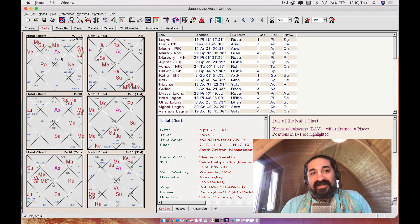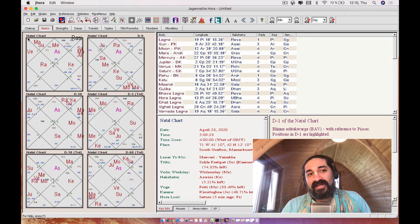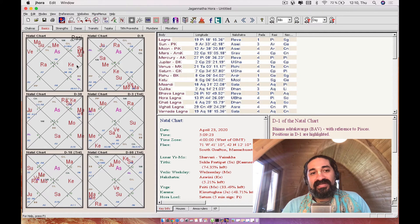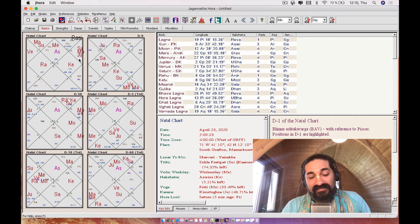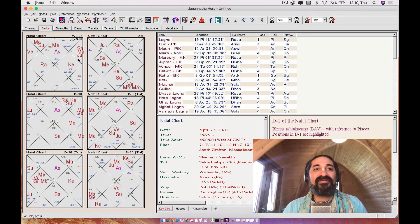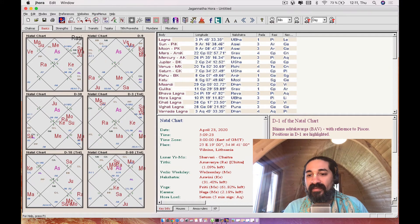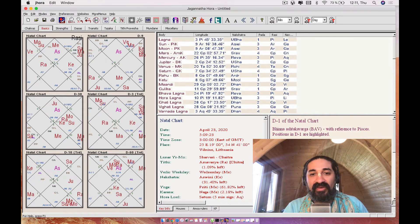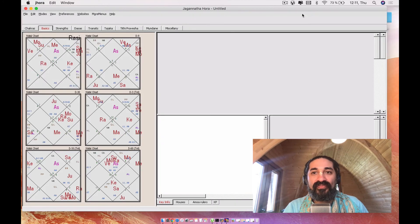So what's going to happen is now you have this, for those of you that like the North Indian style, the diamond style chart. So now you have it. So I'm very happy with that. I'm ready to go. But before I go,